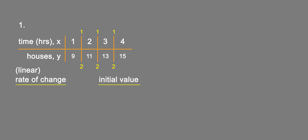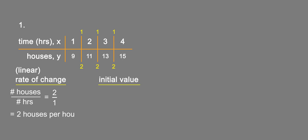So the rate of change is number of houses over the number of hours, and in each case that is two over one, which equals two houses per hour. Now for the initial value, we have several ways that we can do that.